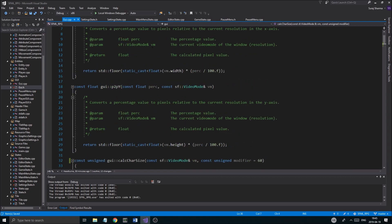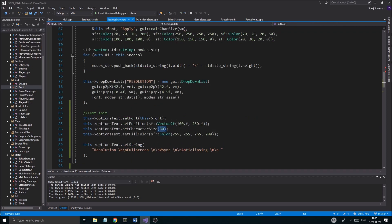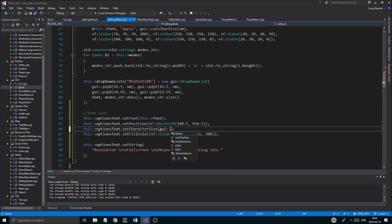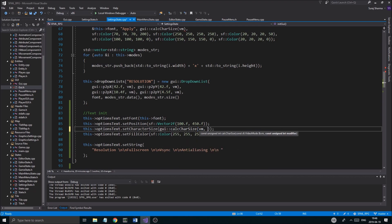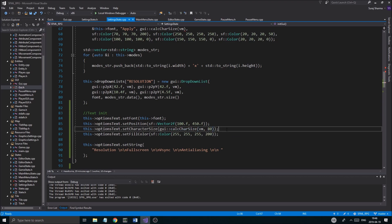Once that's done we can go back to our settings state and call GUI calc character size. We'll give it vm and we'll give it a modifier value too — maybe 30. We might want to divide with 80 or something so it's a little smaller. You can try different things, maybe even 70, and see what you get.